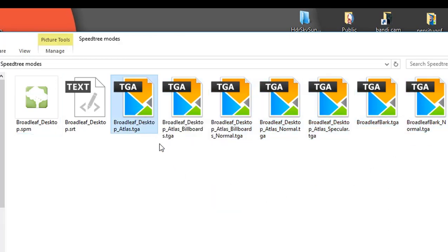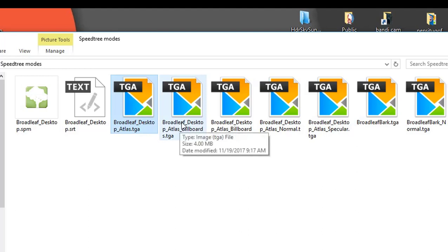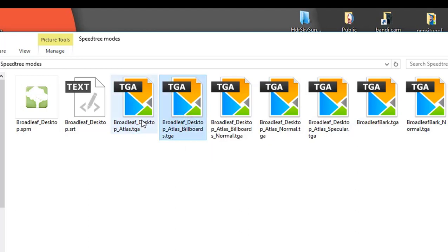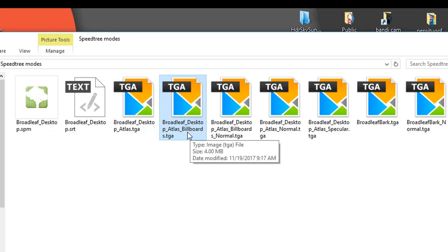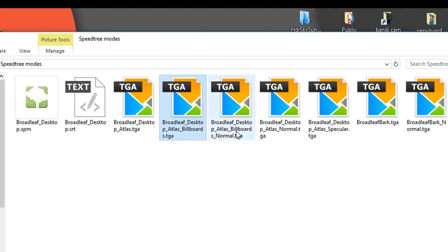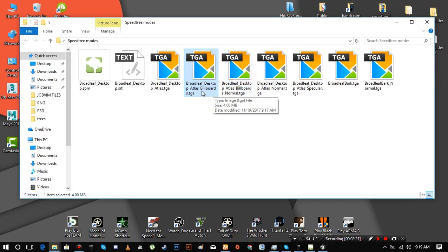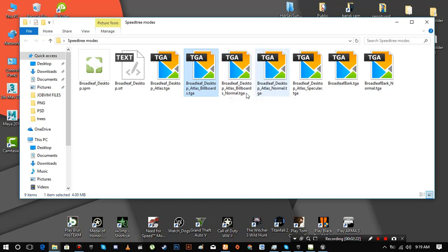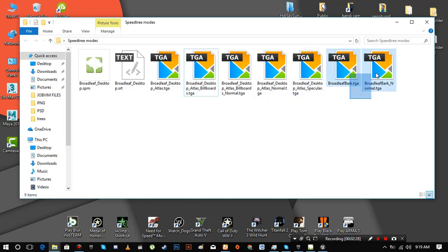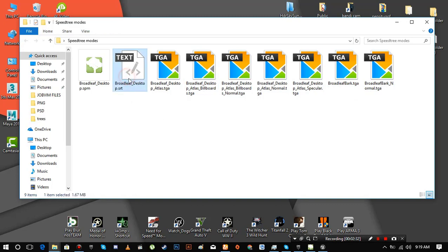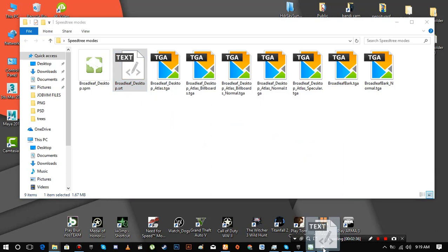Now you have to understand the difference between these texture files. Two files having billboards text inside of their names are the LOD textures. This one is the base color, this one is the normal map of the LOD. Rest are the main texture files of the tree like this is the base color and this is the normal map of it. Same for these. We also got a specular map here. So let's import SRT file to Unreal Engine 4 now.